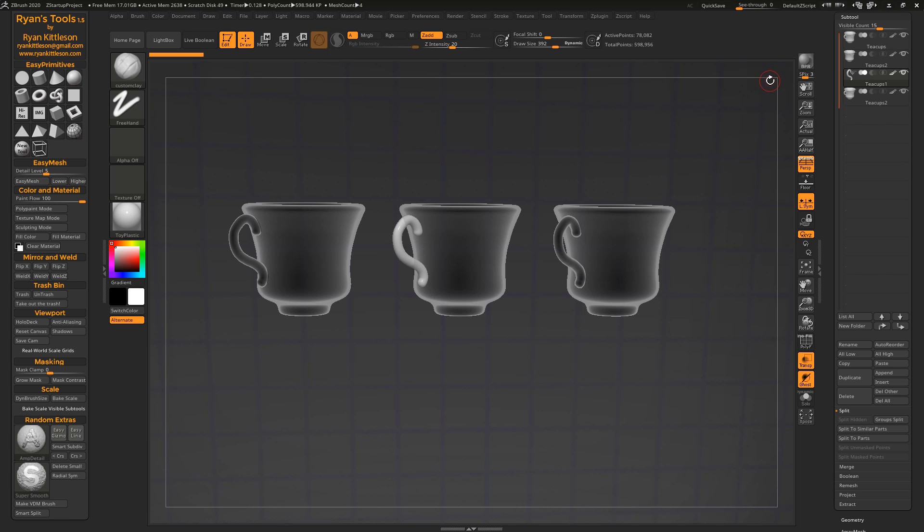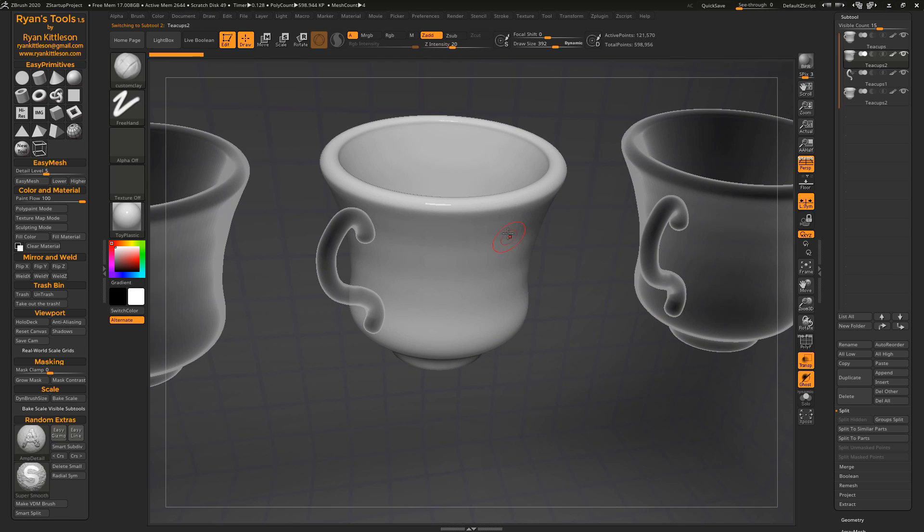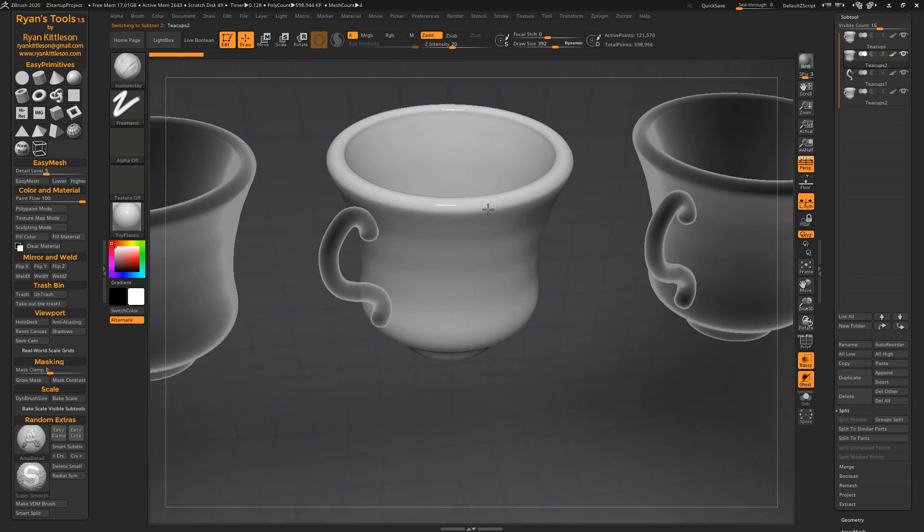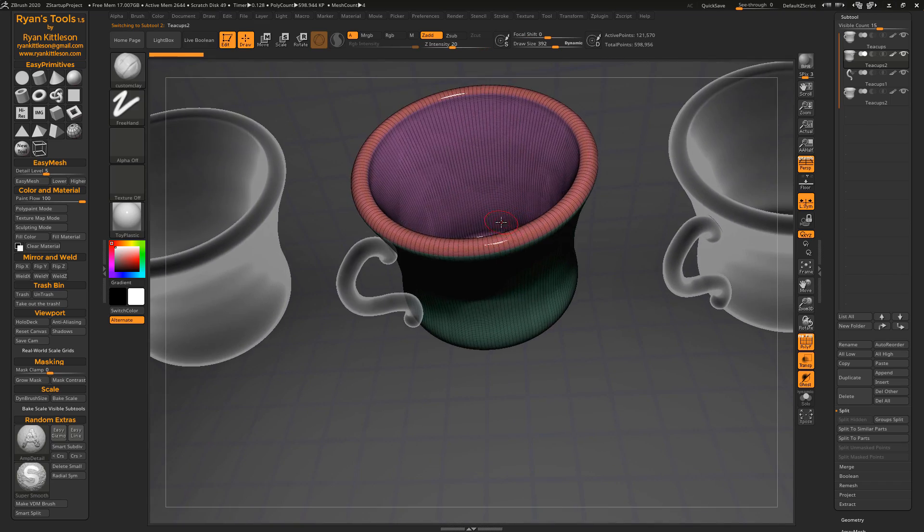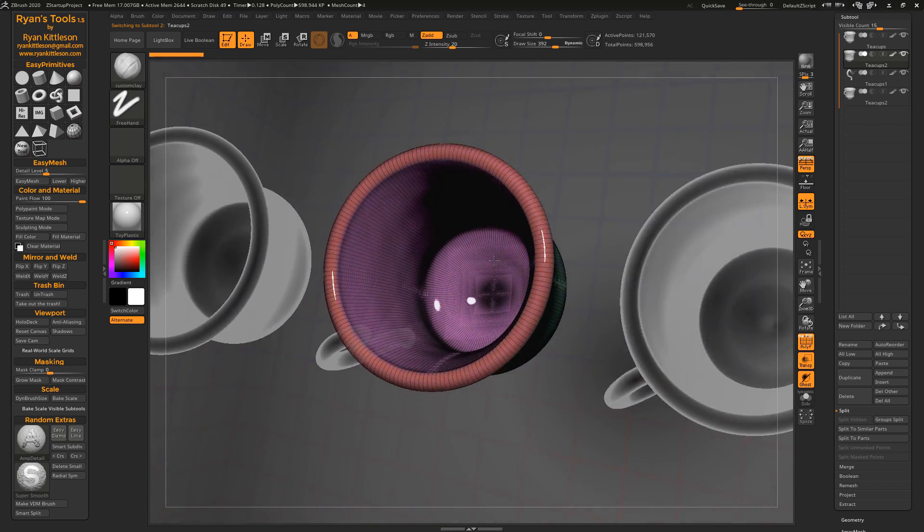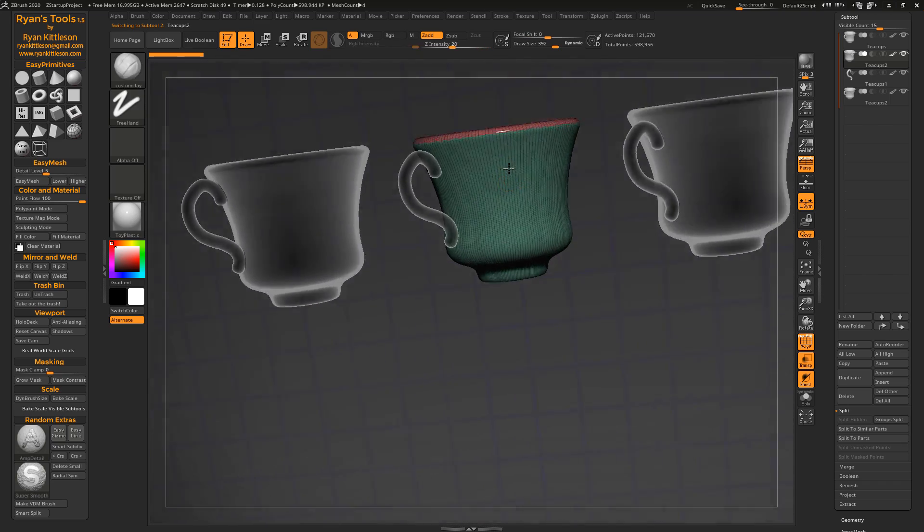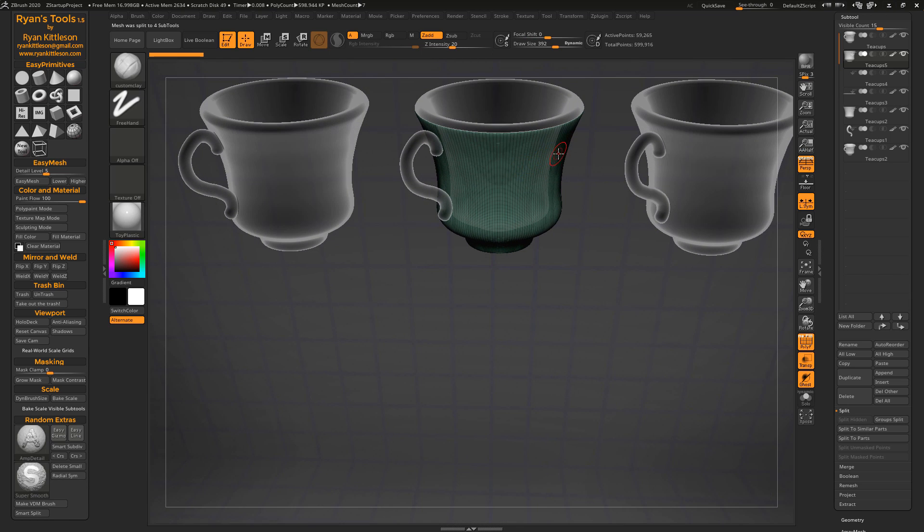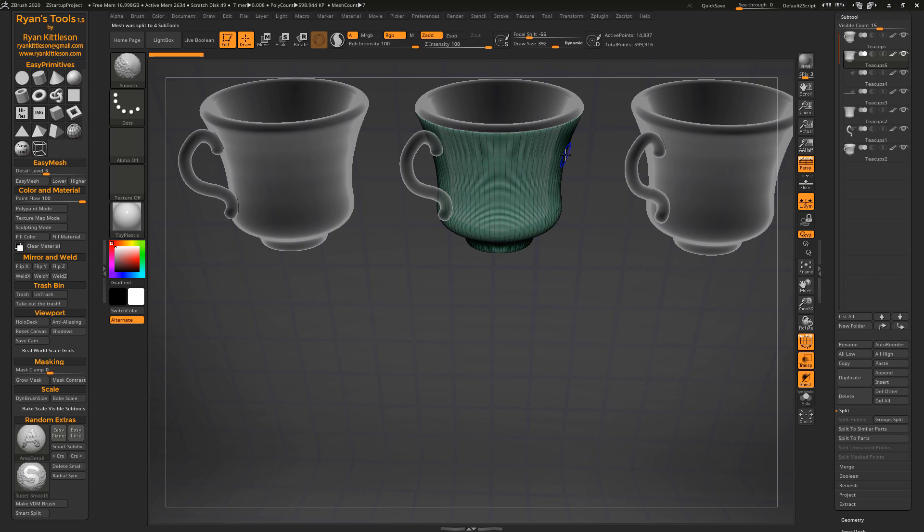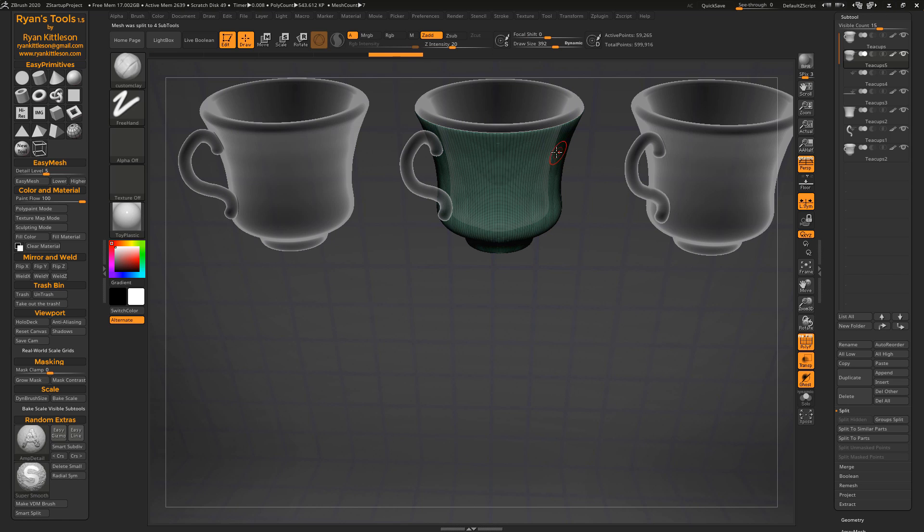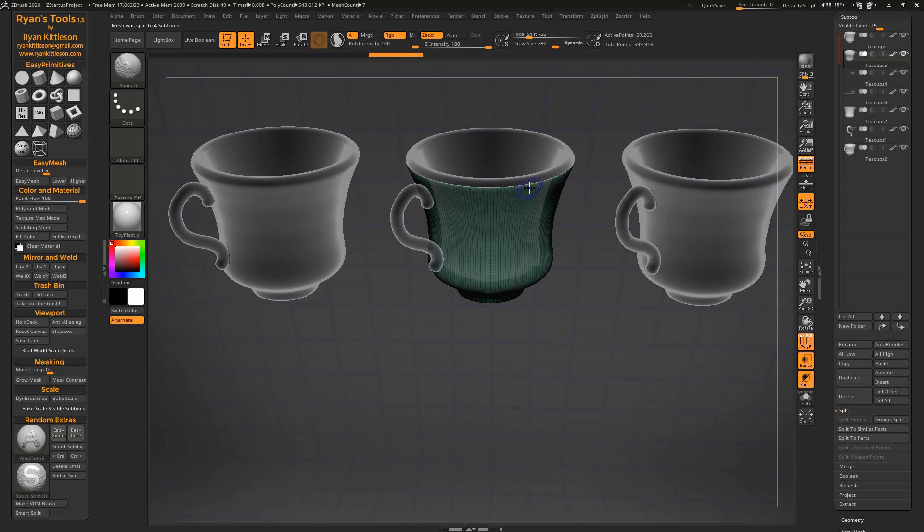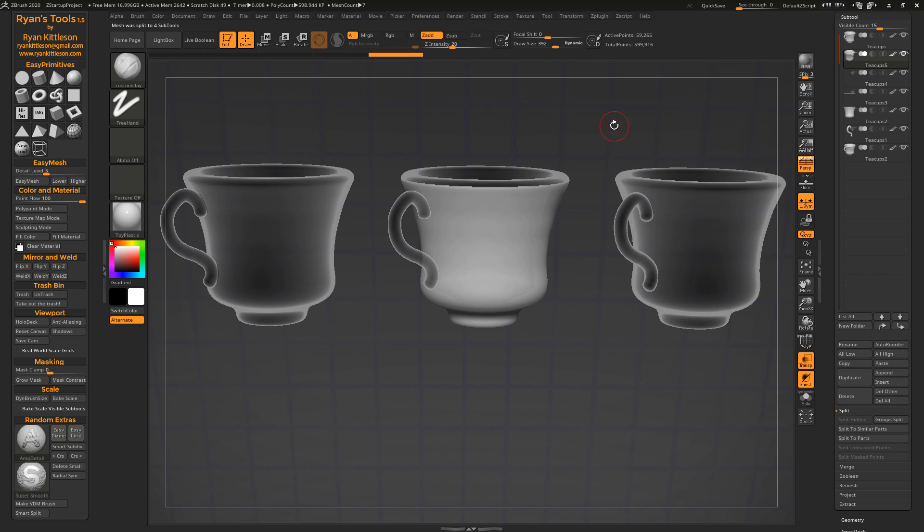if the entire object is contiguous, there's nothing hidden and nothing masked, then it will split by polygroups. So we can see we've got multiple polygroups here, Alt-S, and we split that. Now one great thing about this is it preserves your subdivision levels. So I can continue to go up and down through my subdivision levels on all these different parts.